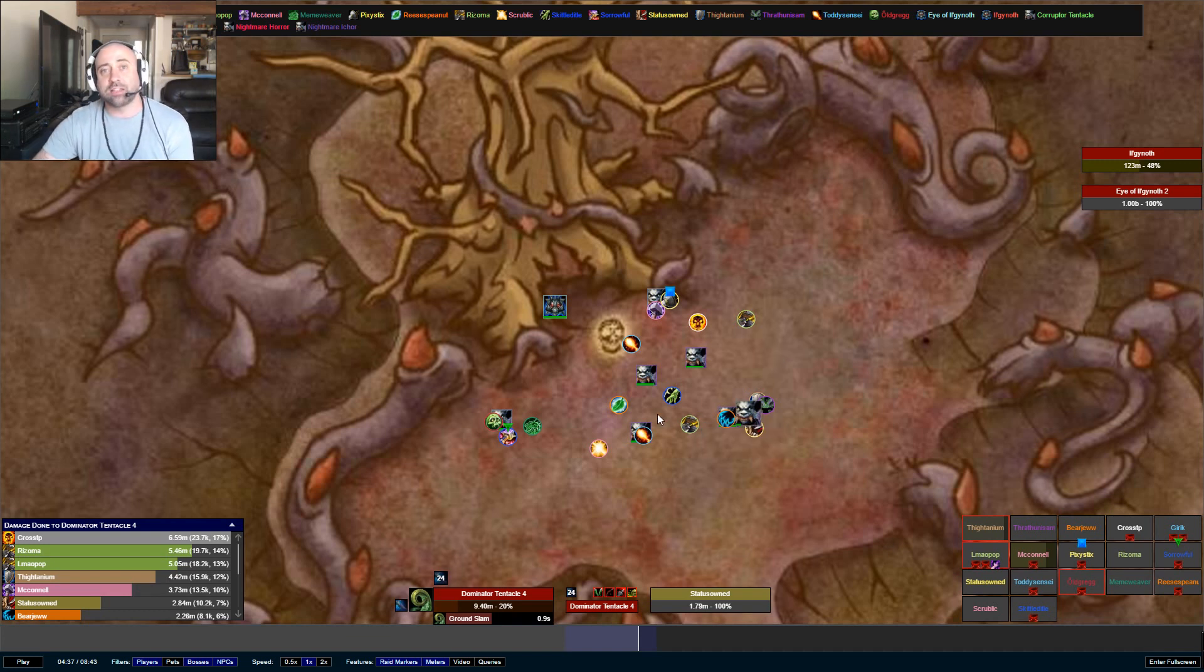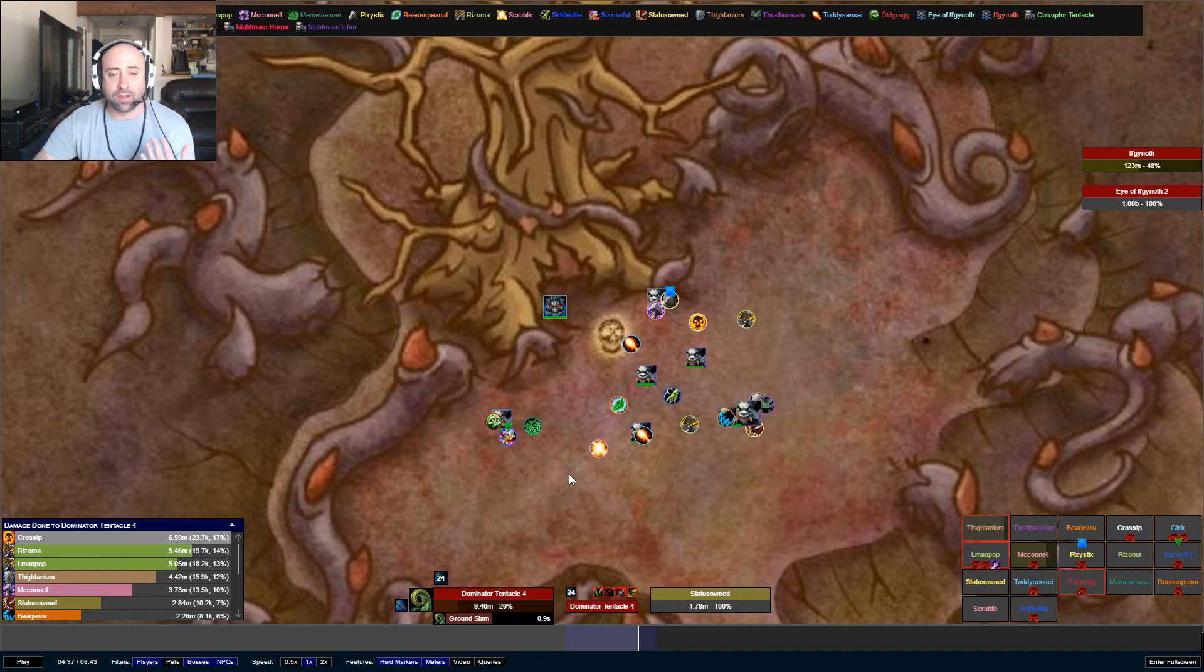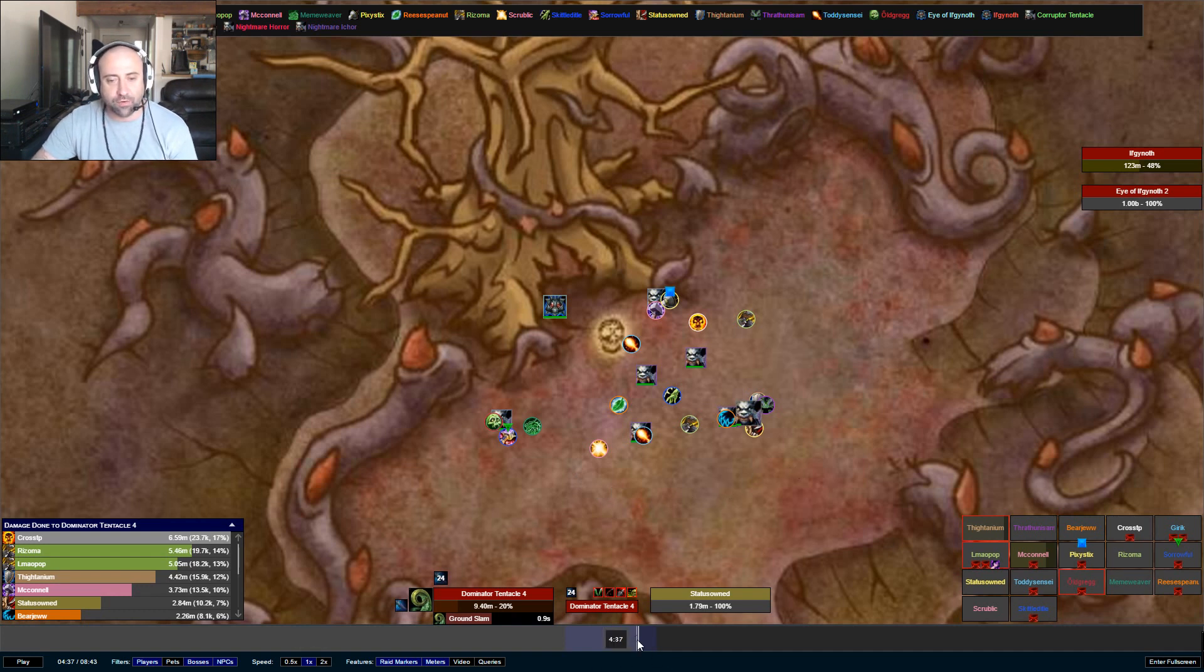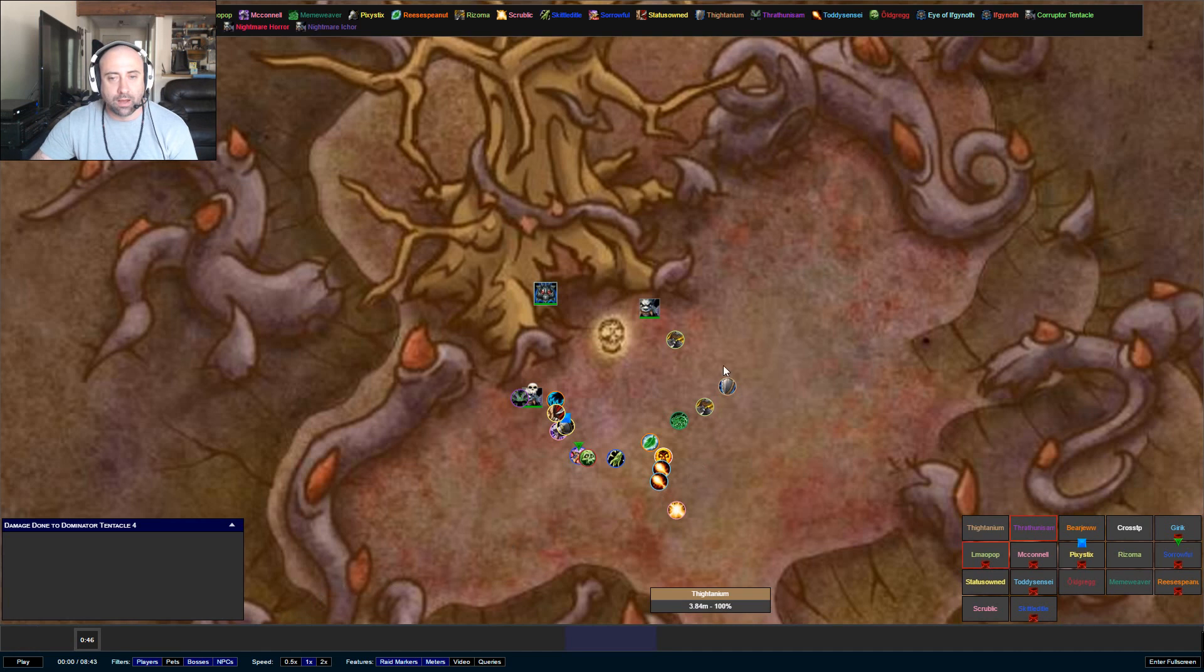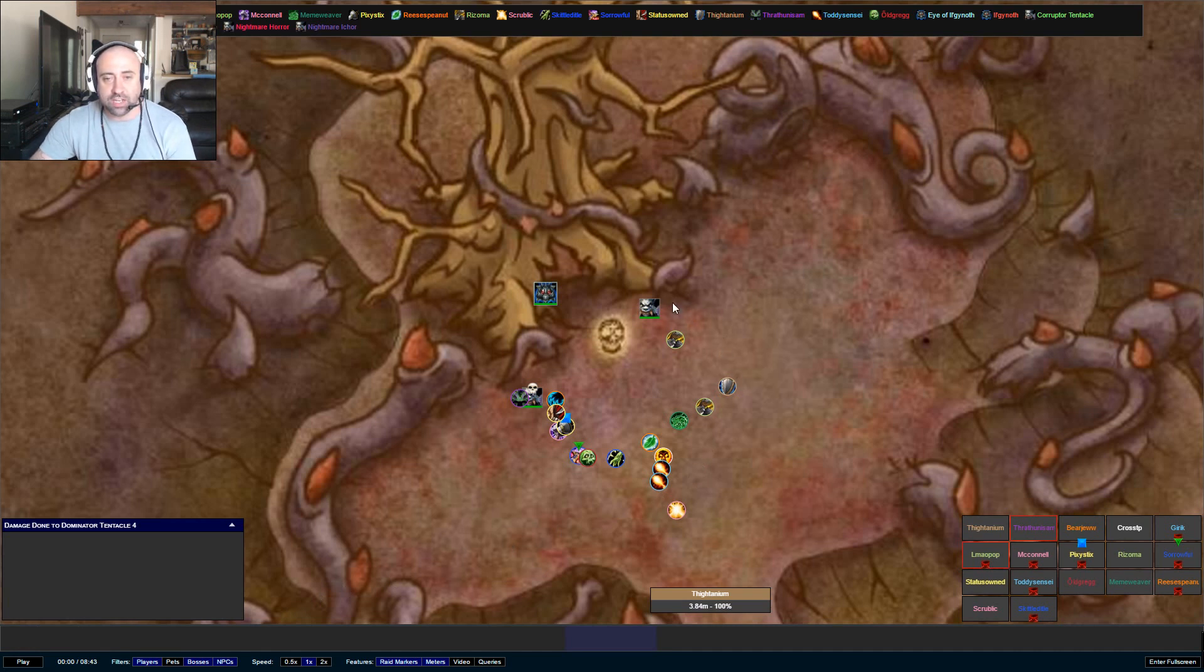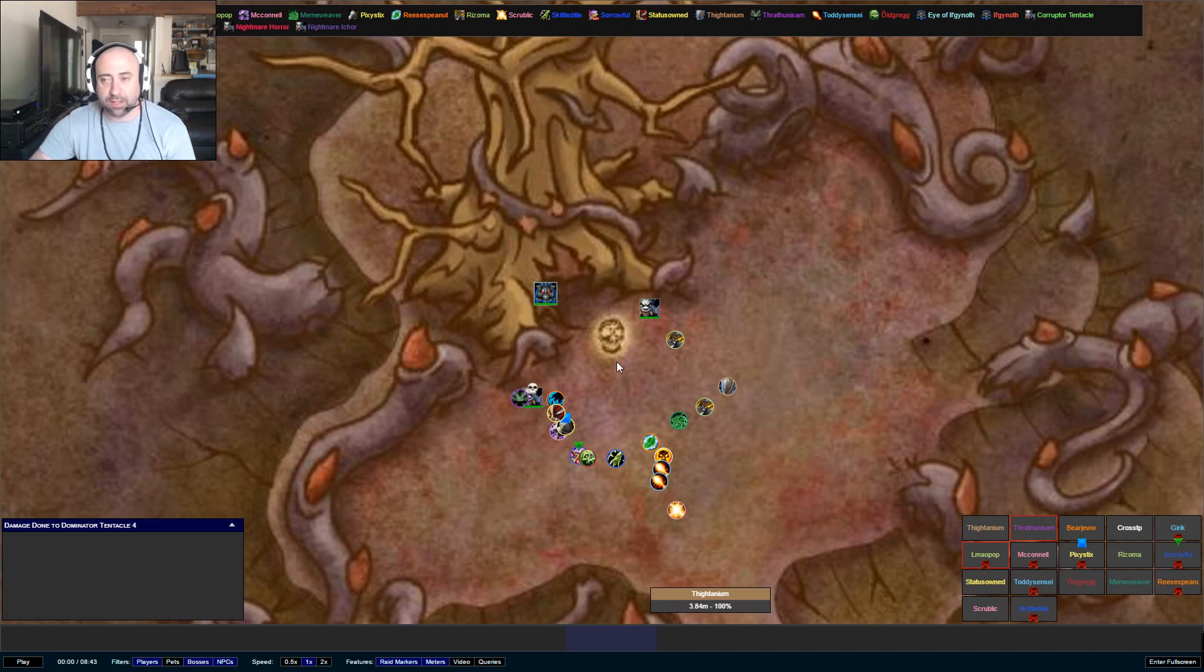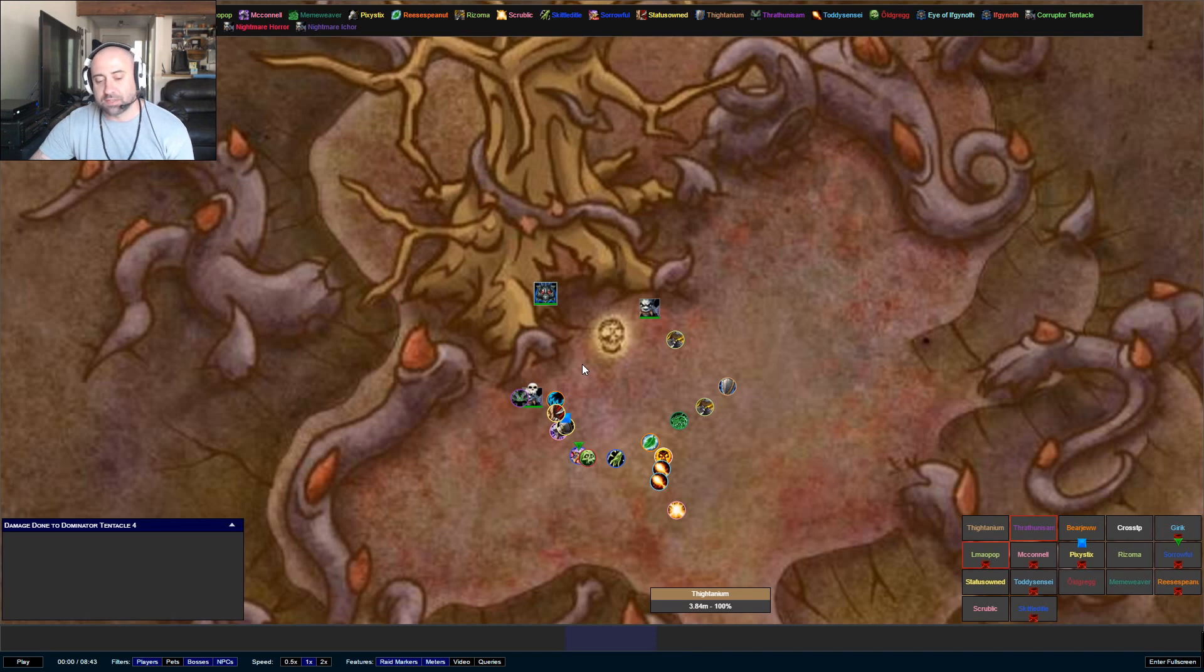All right. So that's the entire fight. Please, you know, comment below if you have any questions. Again, like I said, we'll go back to the beginning here before everybody pops up. We're going to sit there and we're going to make sure the tank's working here with the nightmare horror. Everybody needs to make sure they're piling up properly. Kill order is death glare tentacles and corrupted tentacles and then back to the nightmare horror.